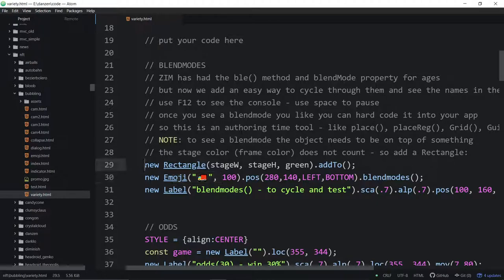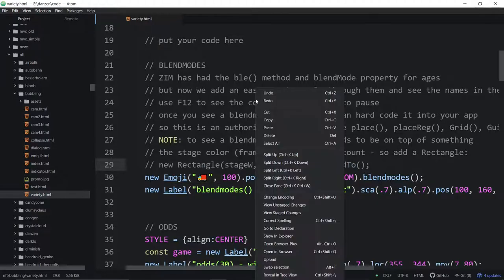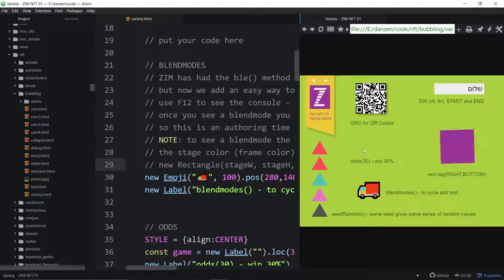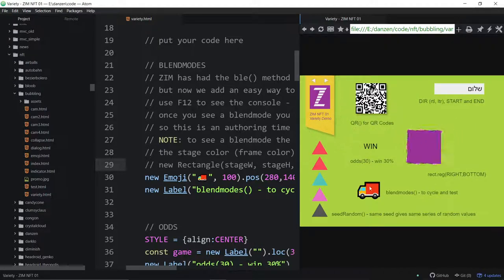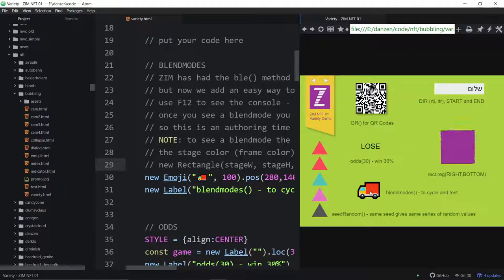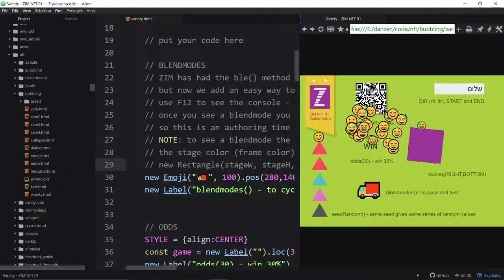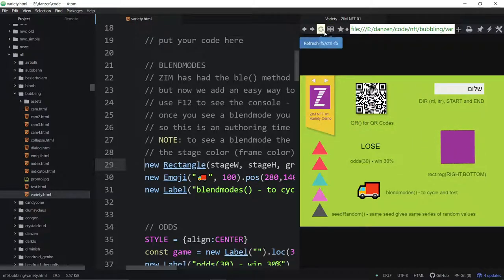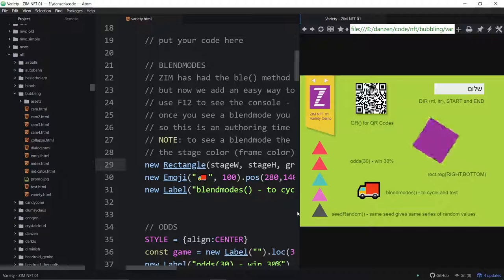But if you were to put nothing there and open up in Browser Plus, that's the truck. We're putting blend modes on it and it's just like — it's not working. Why aren't the blend modes working? Well, there's nothing to blend against. If we put the rectangle in there and refresh, then the blend modes will work. Here they are cycling through.